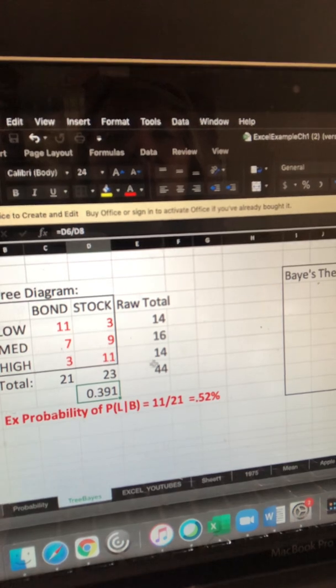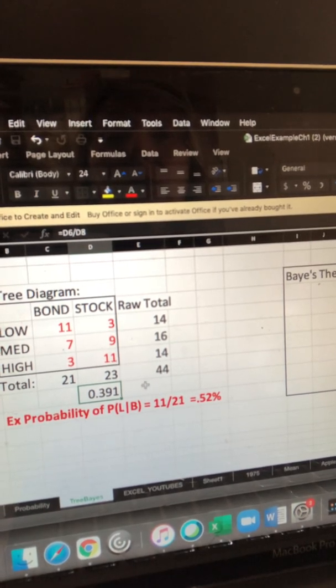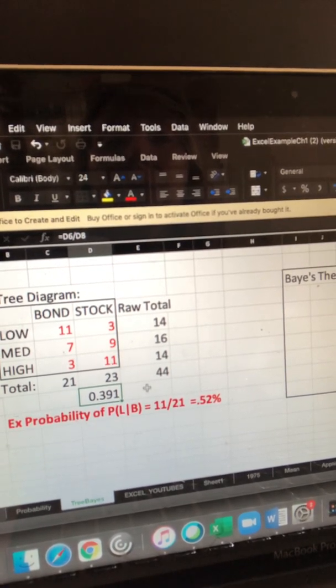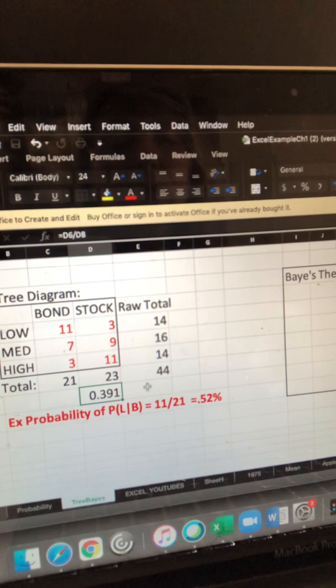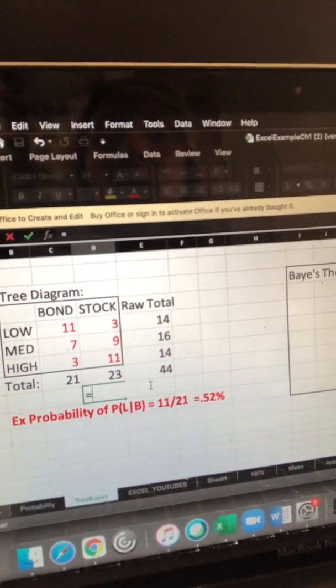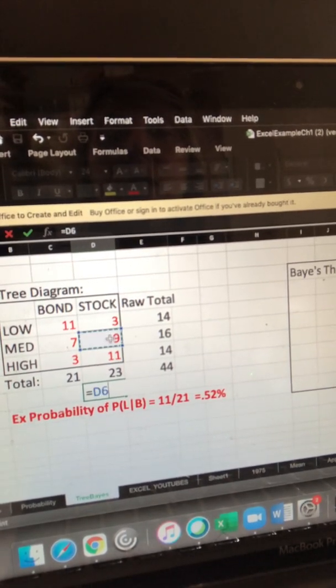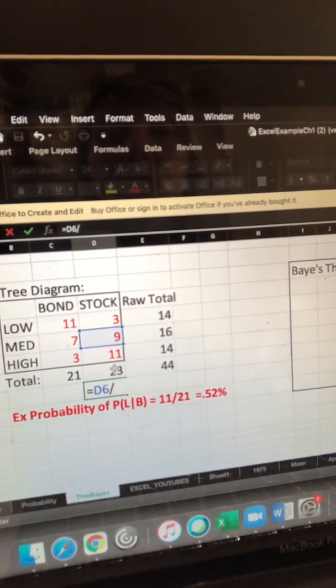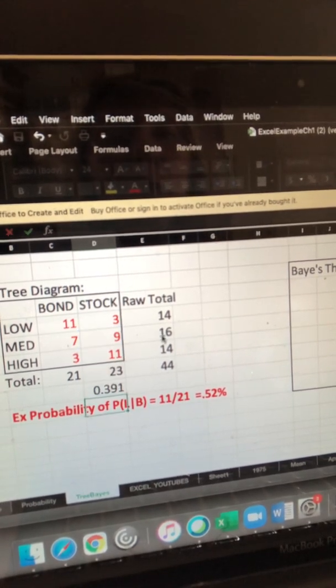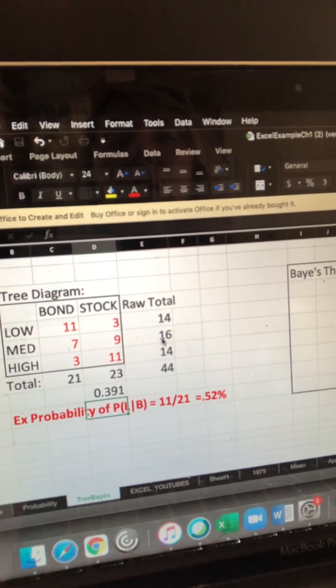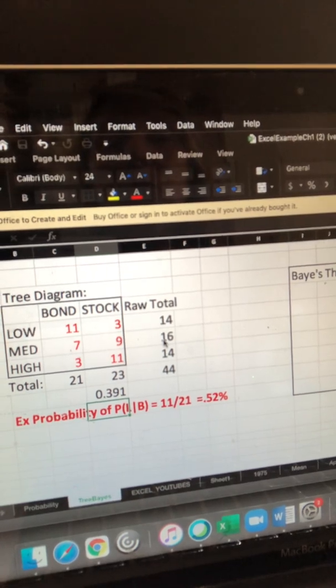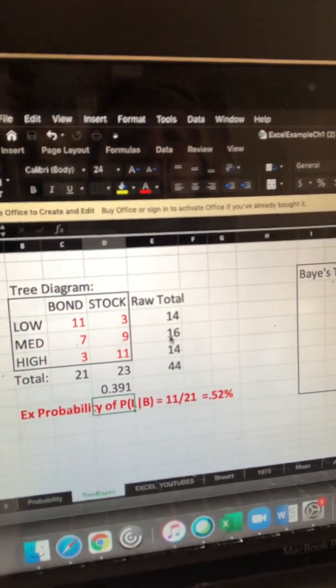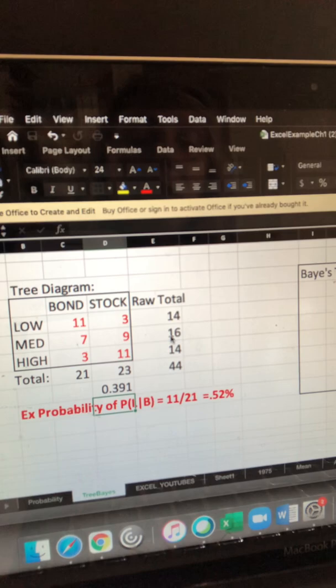Now, if we wanted to do the same with a medium-yield stock, what we would do is simply take that number, so equals 9 divided by the total of that column, which is 23, and we would get about 39% or close to 40% chance that you would get a medium-yield stock.